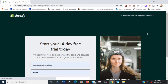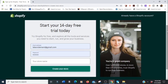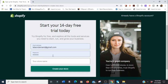Shopify gives you a 14-day free trial. We're going to use those 14 days to build our website. In this video it's not going to be about marketing — it's just going to be about building your website.